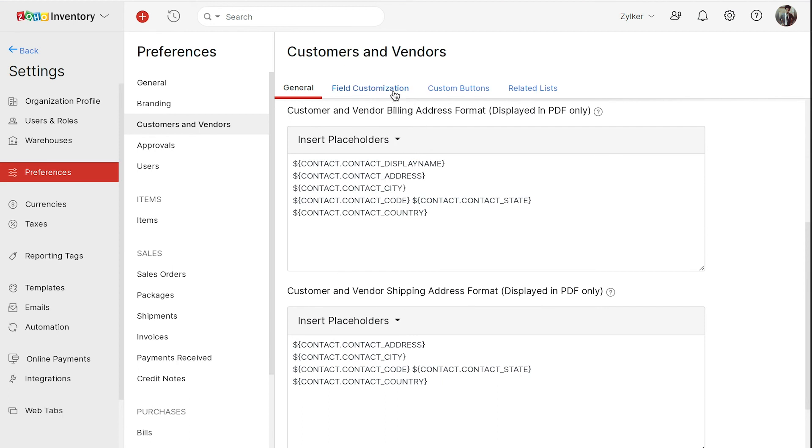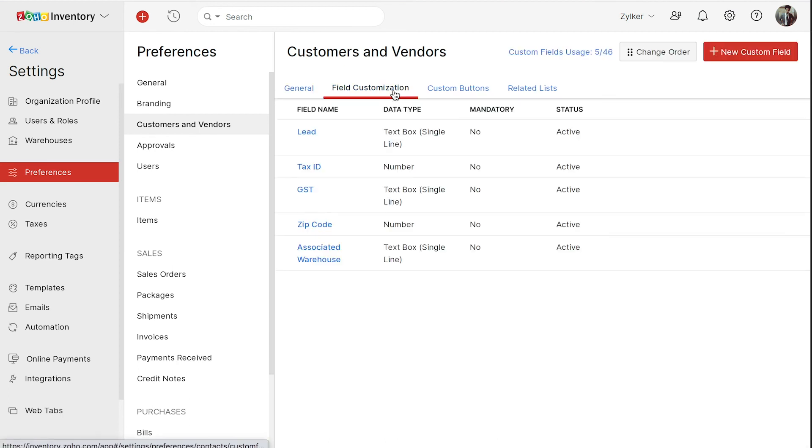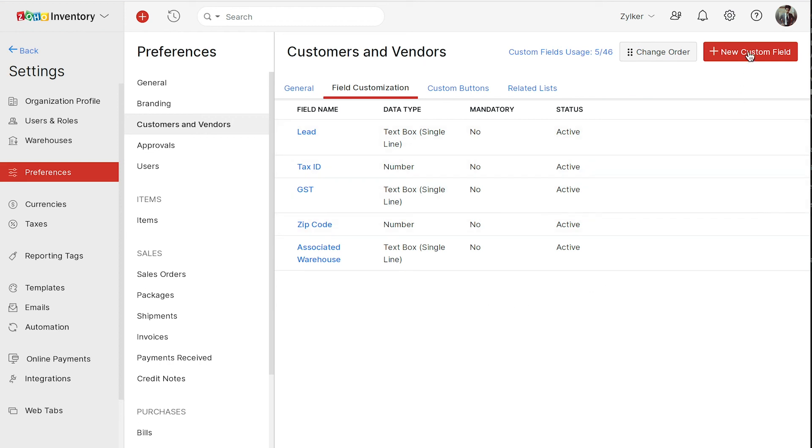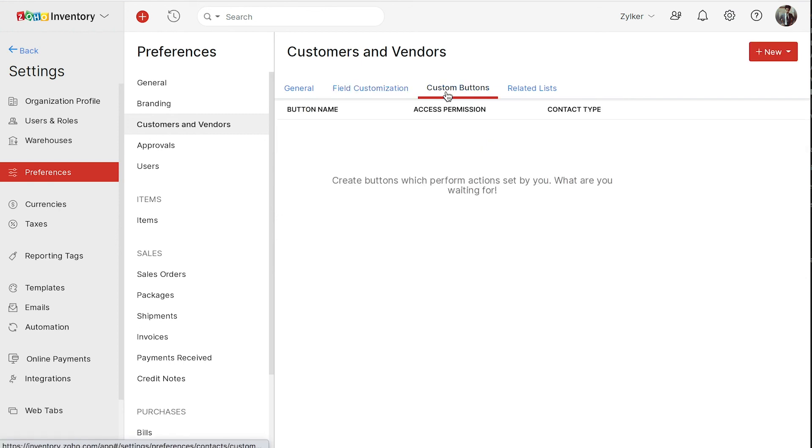This is where you can create the custom fields. The custom fields that you create here will appear in the customer's creation page. You can click plus new custom field to add additional fields to this module. Here, you can also create a custom button to perform certain actions based on your requirements.